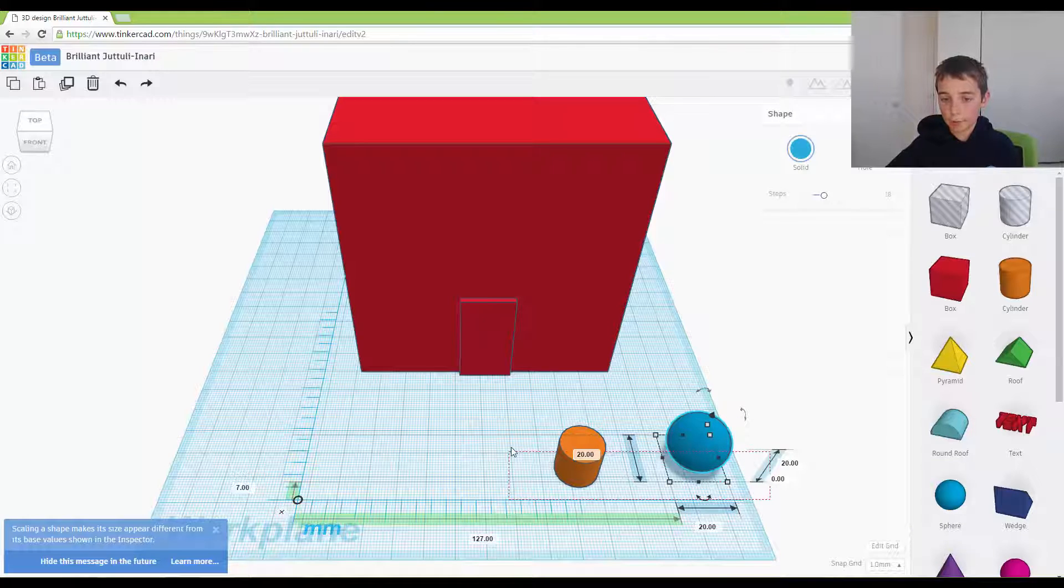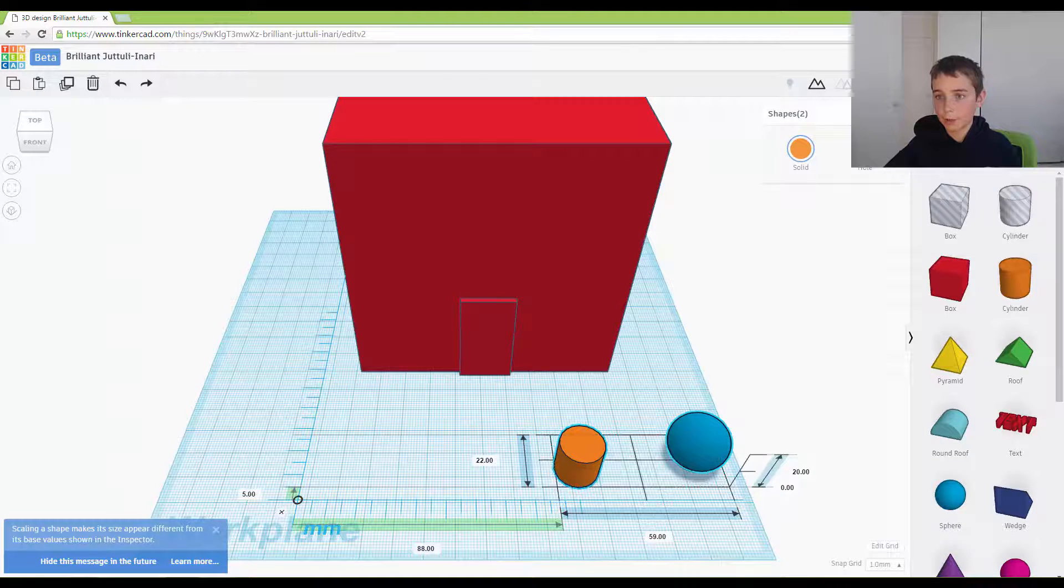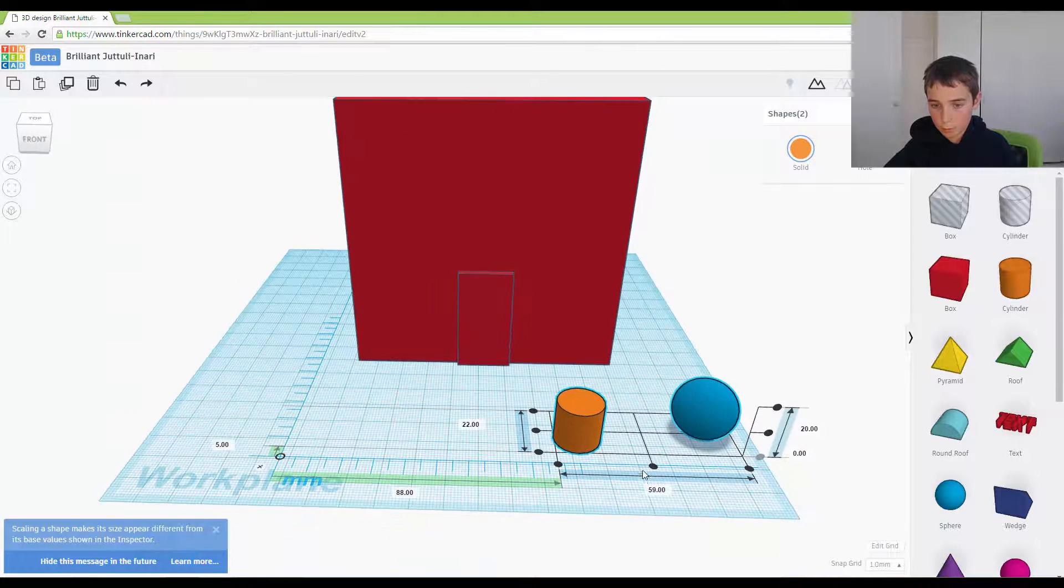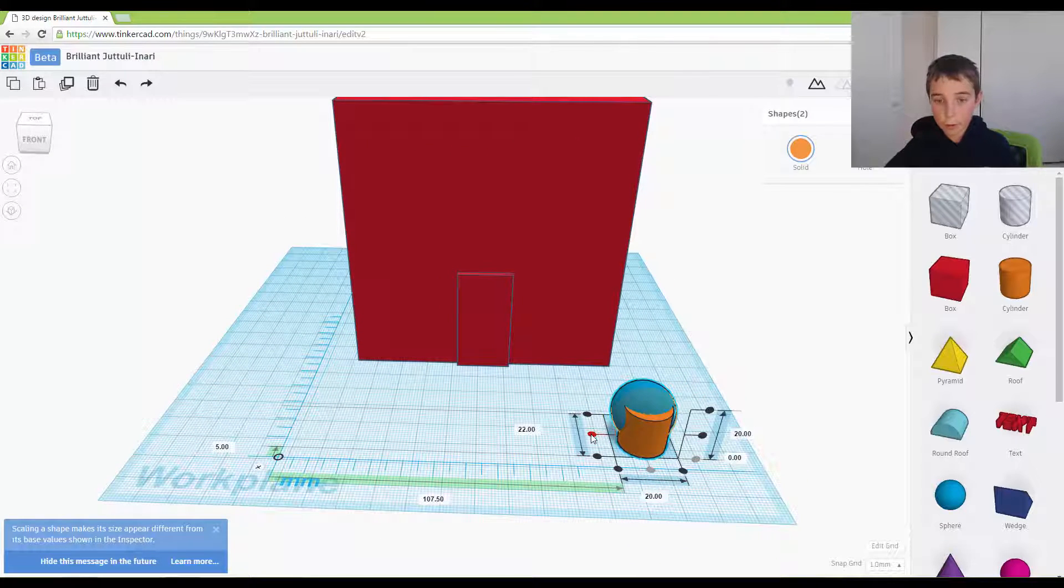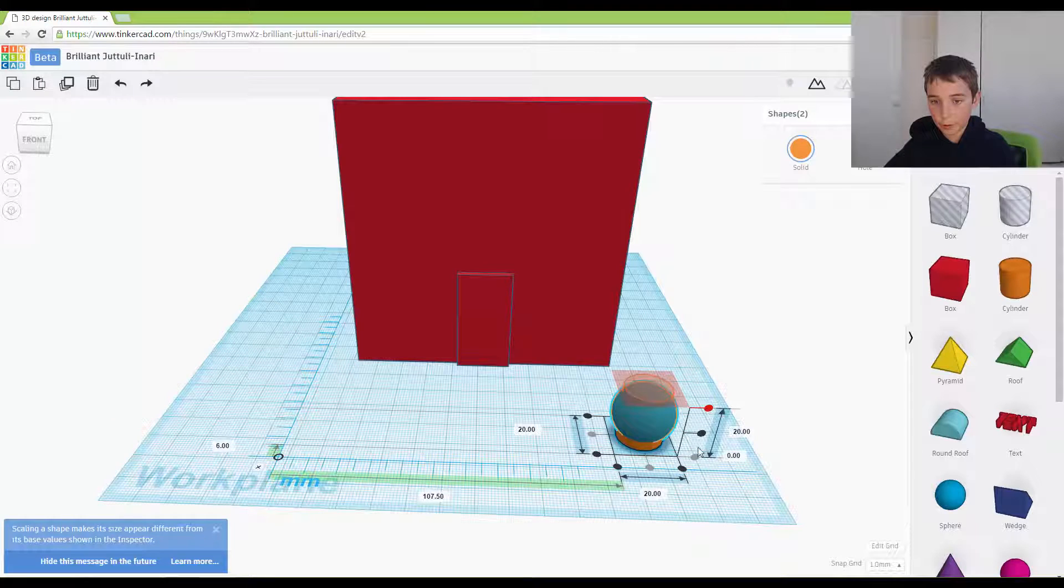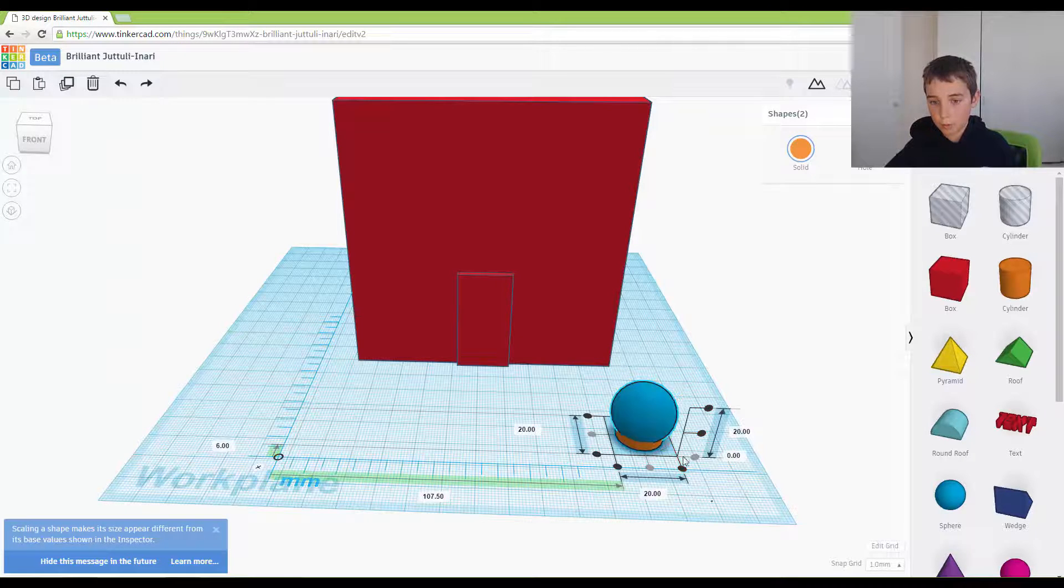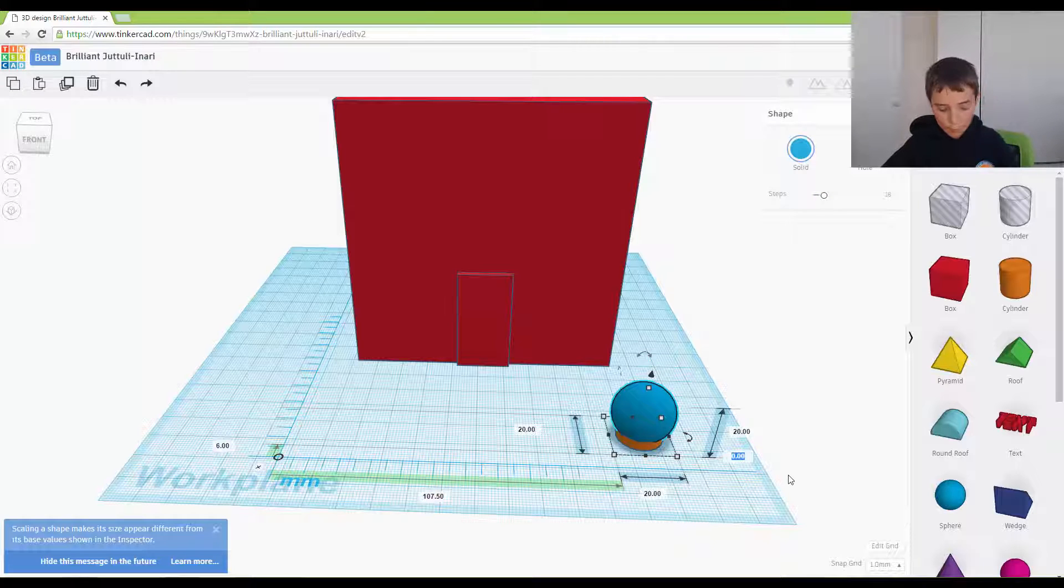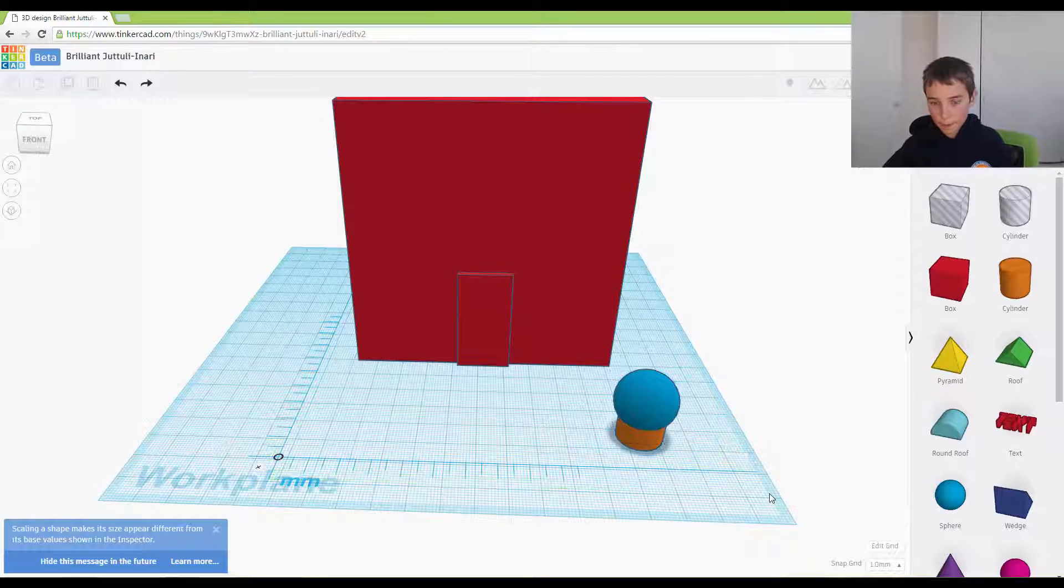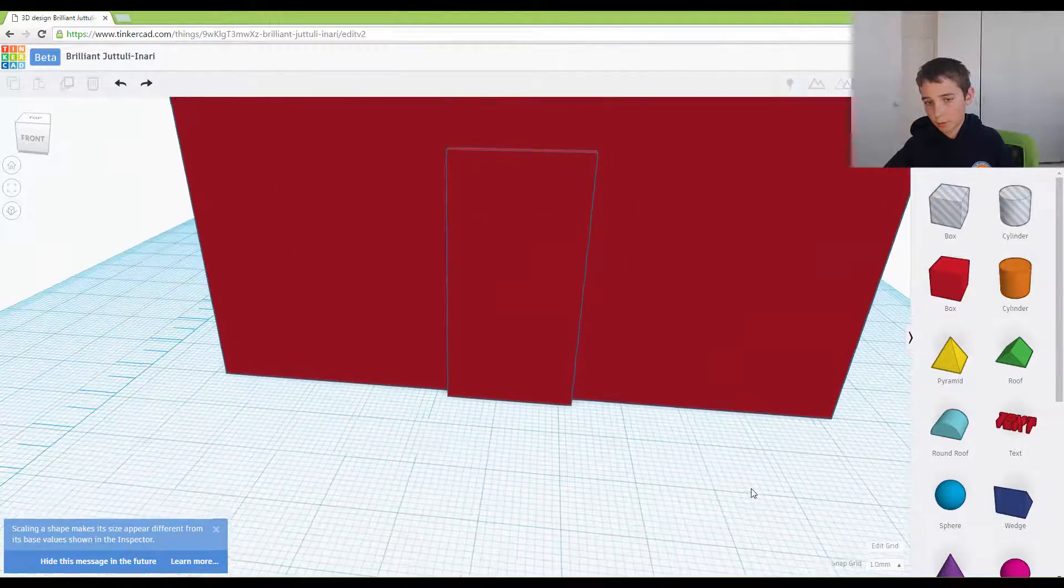We want to align it, adjust, and put them in the middle. I want to raise this one up a bit by maybe five. Yep, that looks good.